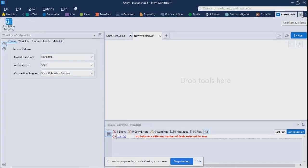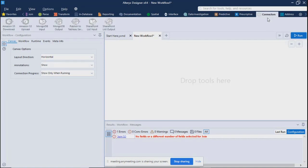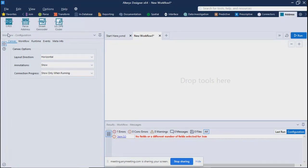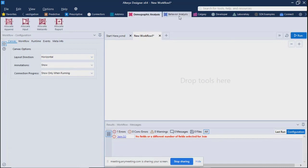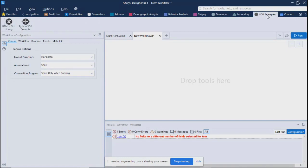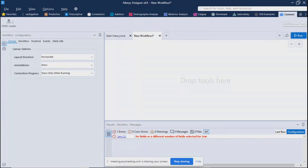You can add or remove tools in Alteryx — it has capability to add other connectors such as Amazon AWS, MongoDB, and a 'Publish to Tableau Server' connector to create a data extract and publish directly. There are also SharePoint input and output connectors, demographic analysis, behavioral analysis, and developer tools including Python and HTML SDK examples, plus ODBC connectors. You can take tools from the Alteryx community or create your own.